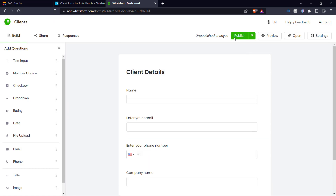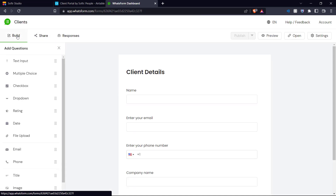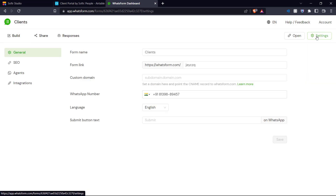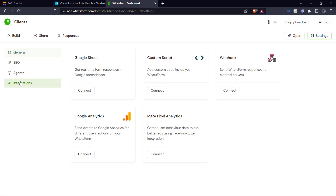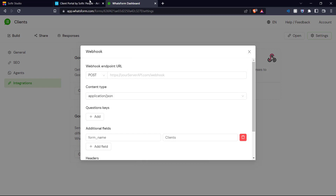There is our basic Whatsform made in seconds. We can now publish this Whatsform — it is now published. You can come over to share and get a link to your Whatsform and share it through various modes. But before we send out our Whatsform to potential customers, we want to link it to our Airtable. So we go into the settings of Whatsform, then into integrations, where we have webhooks which allows us to send Whatsform responses to external servers — in our case, Airtable. We click connect and we need our webhook endpoint URL.